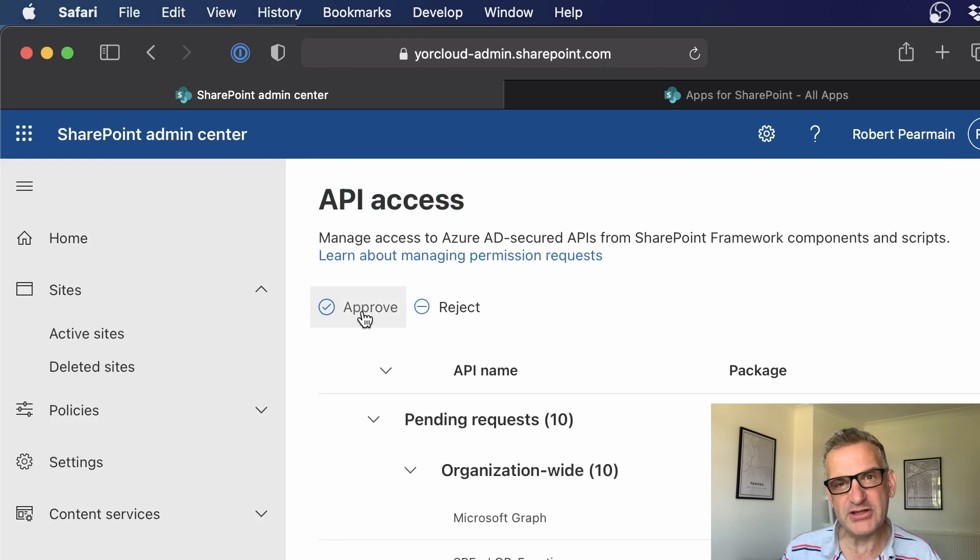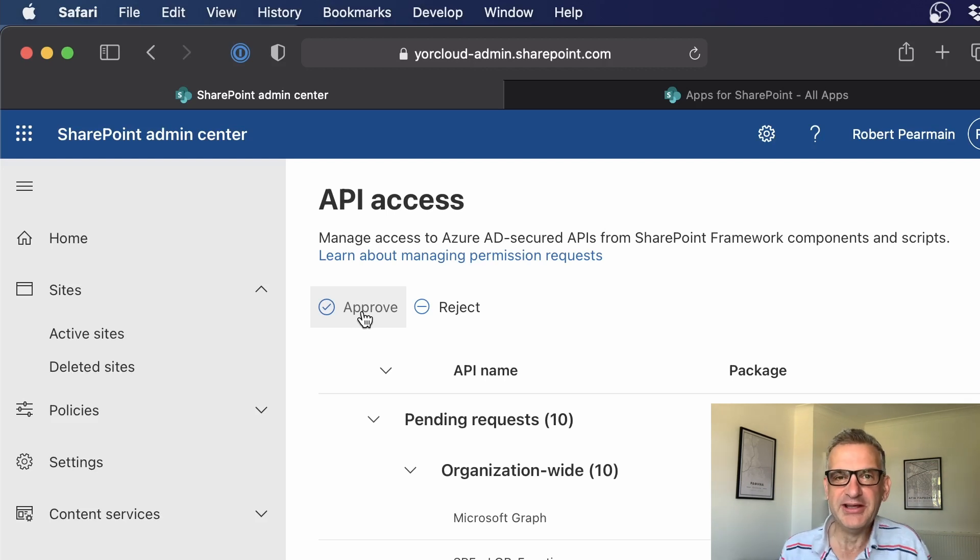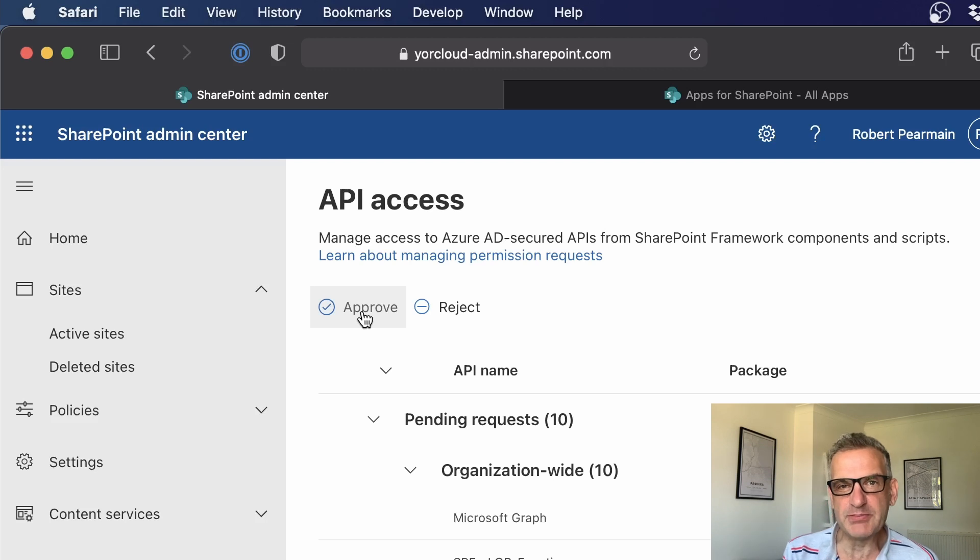Now, you may even have to do that before you can actually debug it. So don't get yourself stuck in a cycle of debugging and thinking, why isn't this working? It may be that it just needs approving on the admin screen.